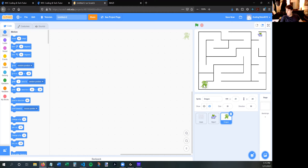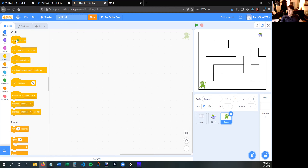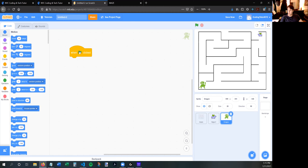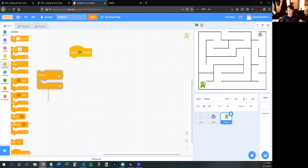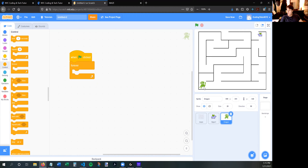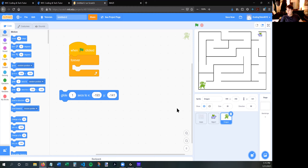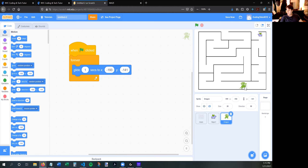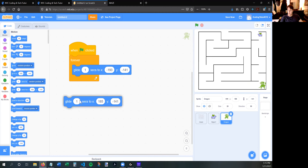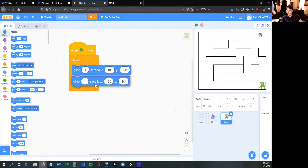This bad guy is going to lurk in this long hallway. I'm on the dragon sprite, and I'll do a green flag with a forever loop. The dragon is going to forever glide back and forth. The first place he glides to is where he is right now — negative 193, negative 141 — those are his current coordinates. I'll use the glide block with those x and y values already there.